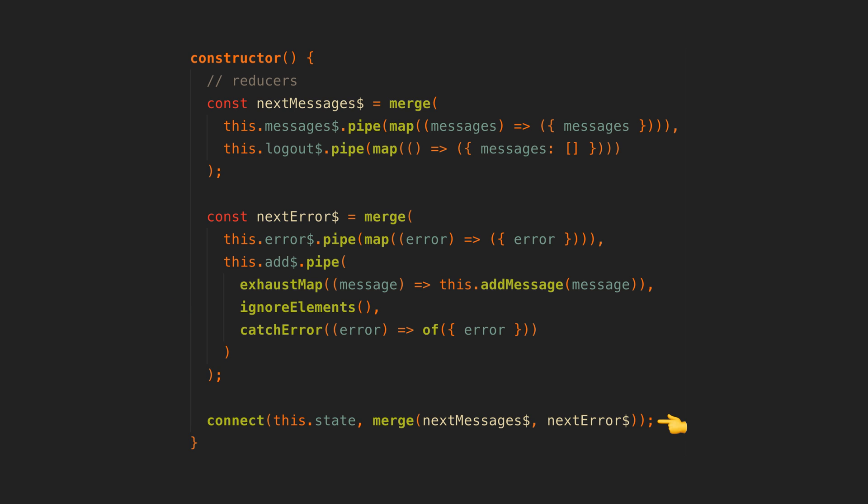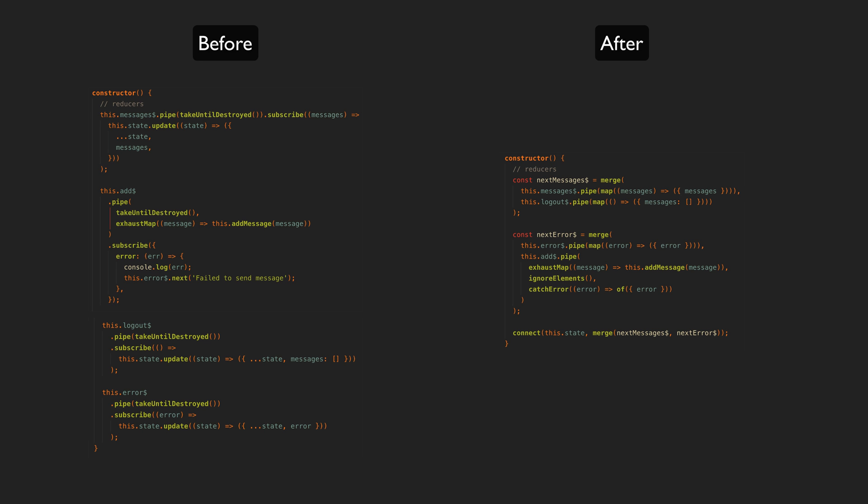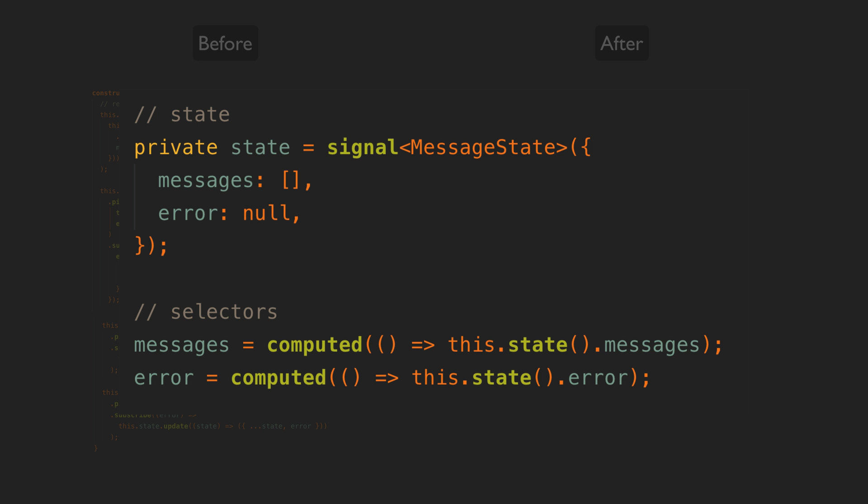So not only does this remove a bunch of boilerplate, it also takes this section where we purposefully introduce imperative code in an otherwise declarative setup and it makes it slightly more declarative. It's still not really declarative because we still can't look at the declaration of our state values to see how they are calculated.